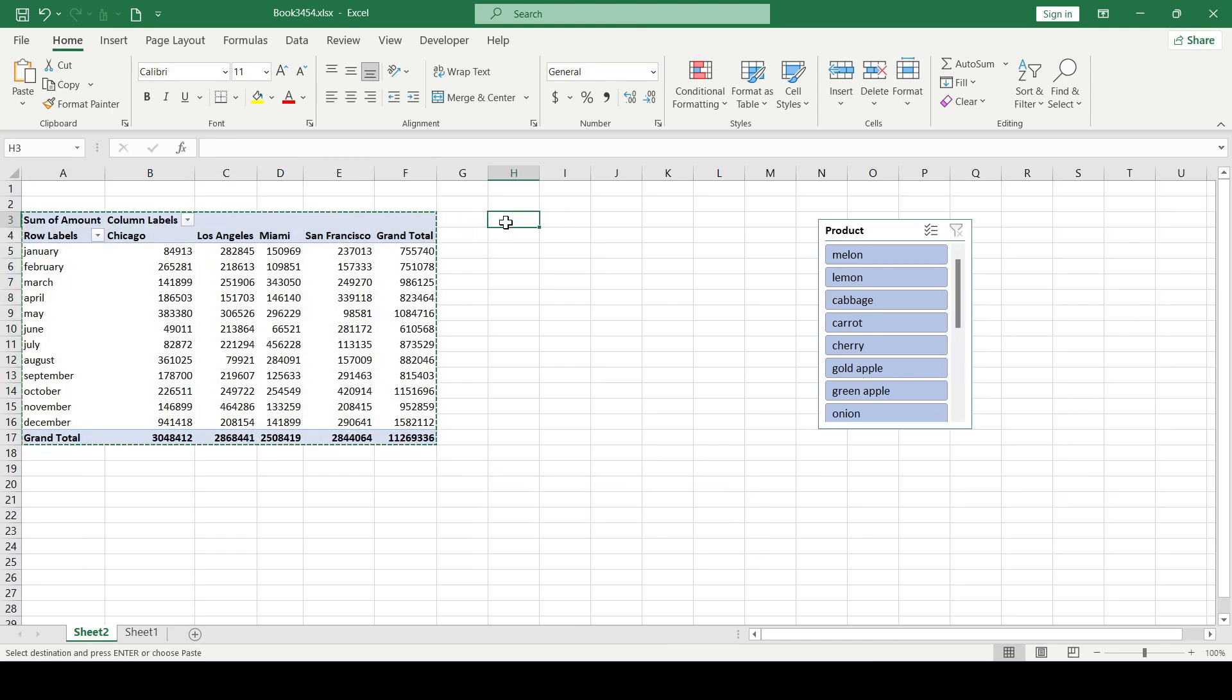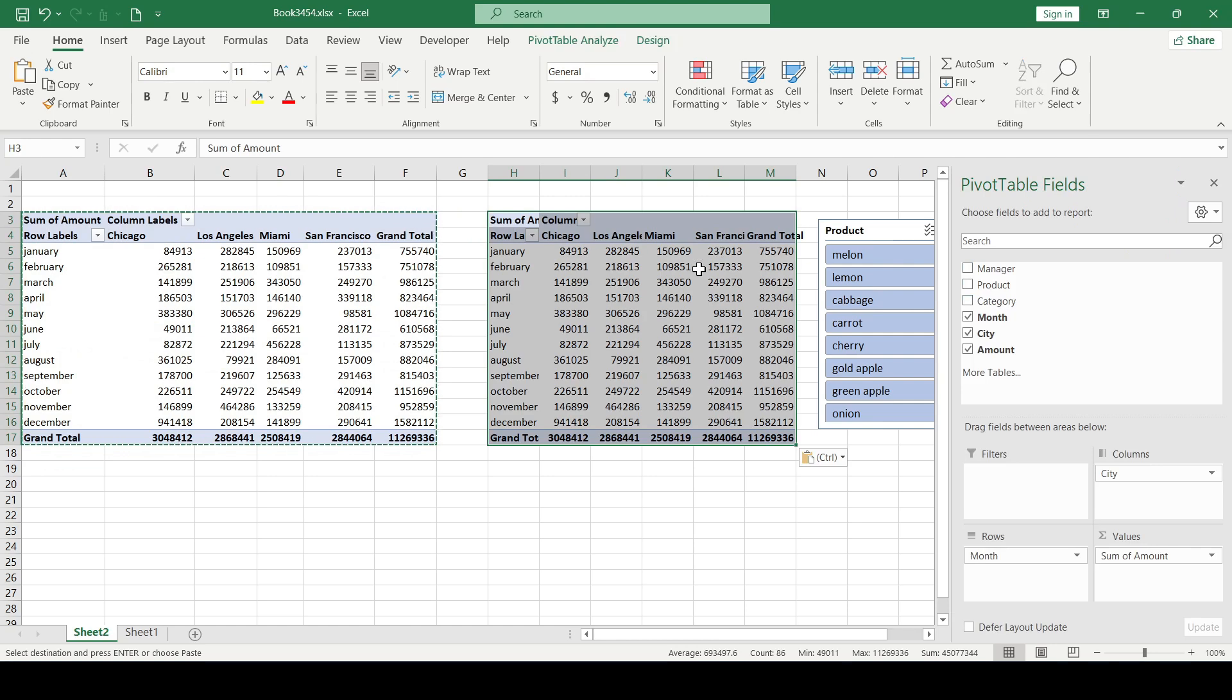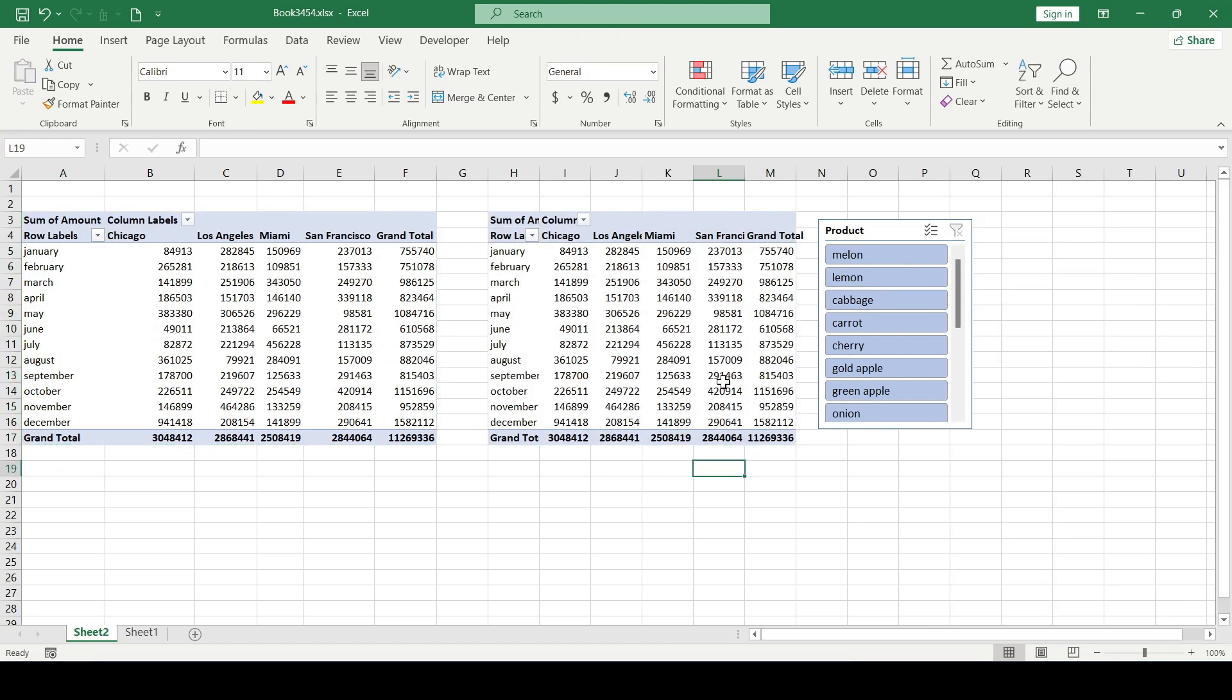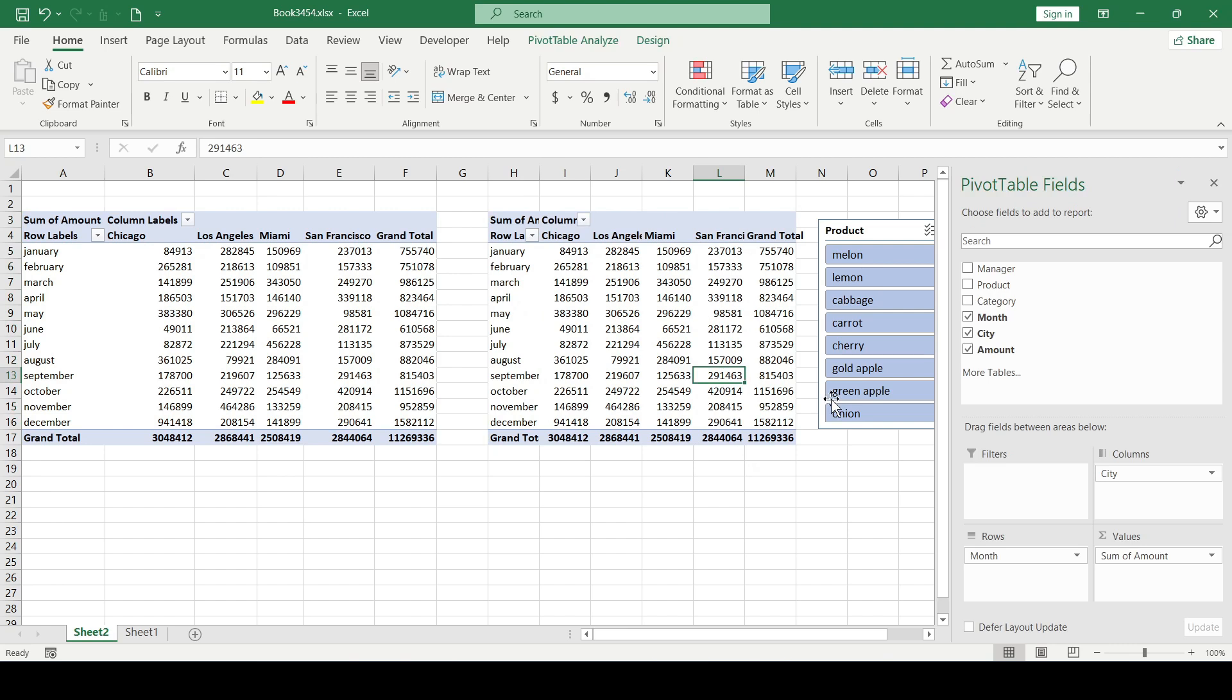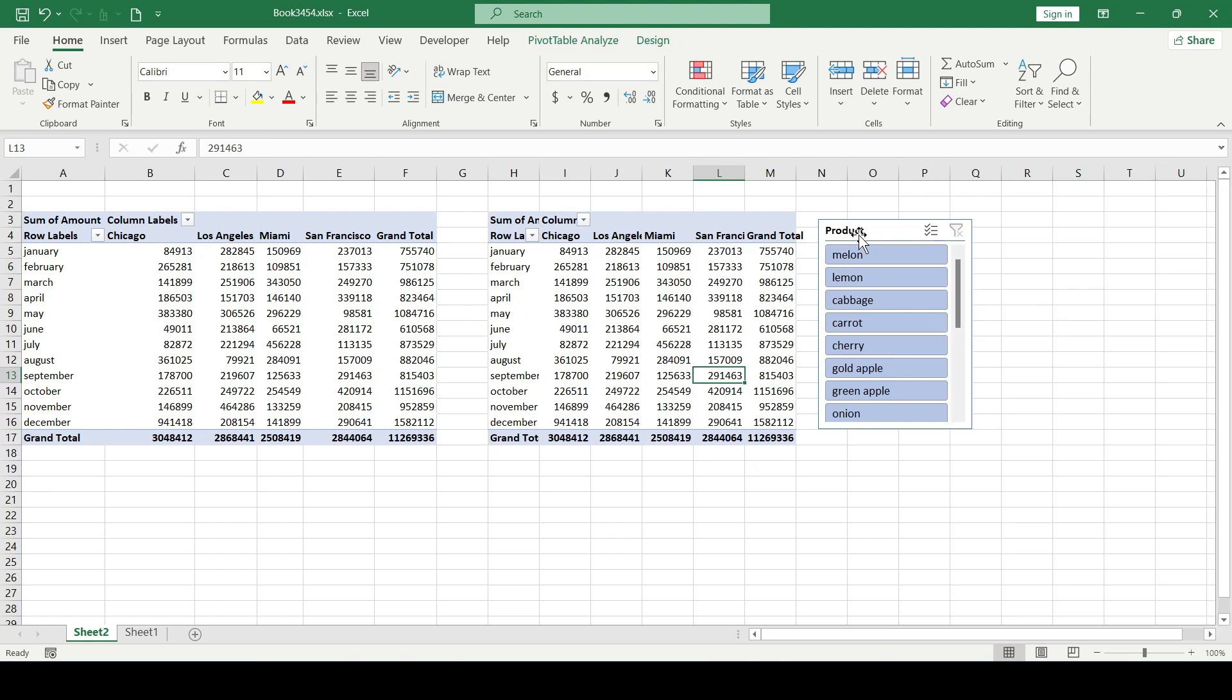We don't need the second pivot table. We copied it in order to leave the connection of our future search bar with the original table and the slicer.